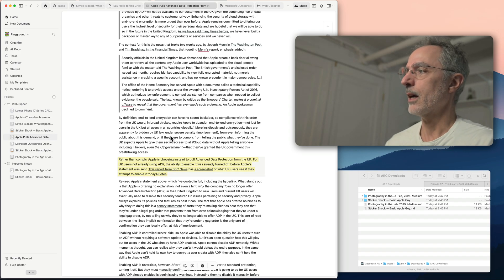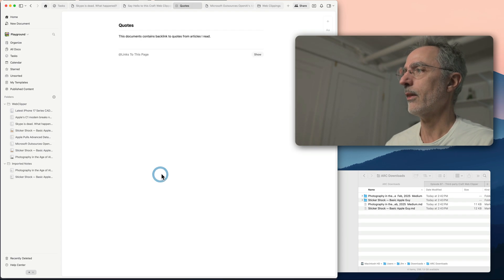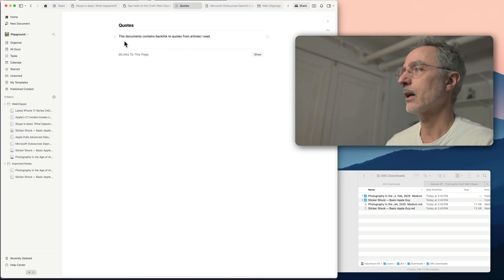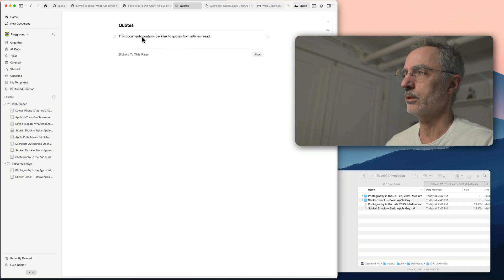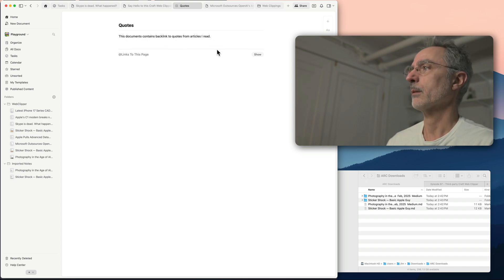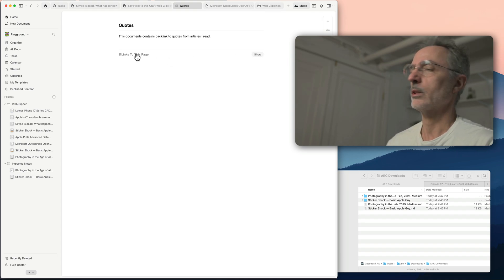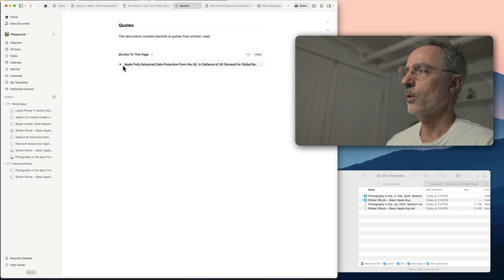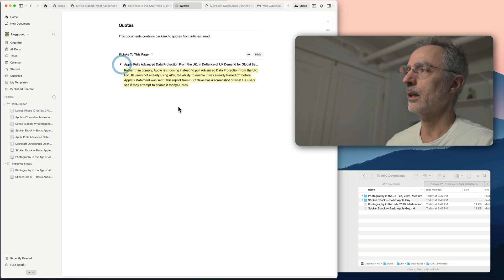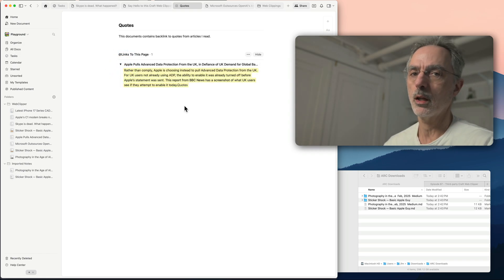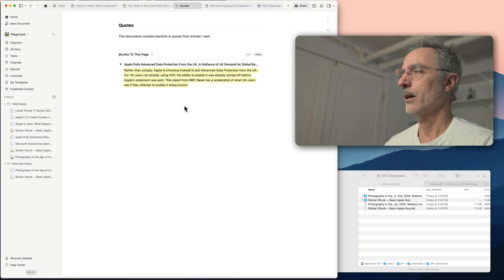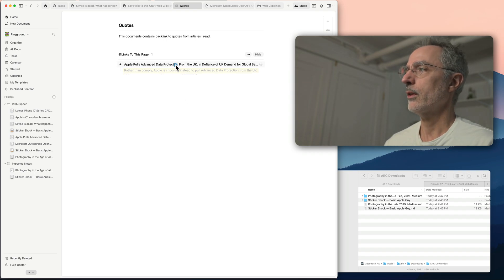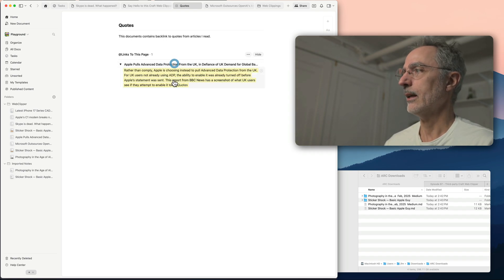And this document here, when I click on that is a pretty plain document that I explained the reason for this document to exist. And then if I go in the links to this page section and I click show, then you can see one quote from this article. I'll go to this article again.